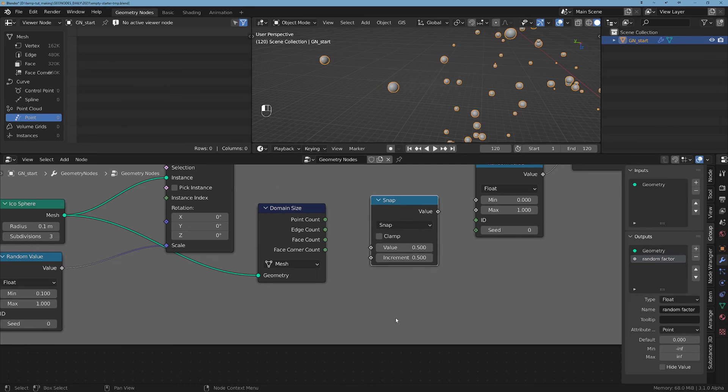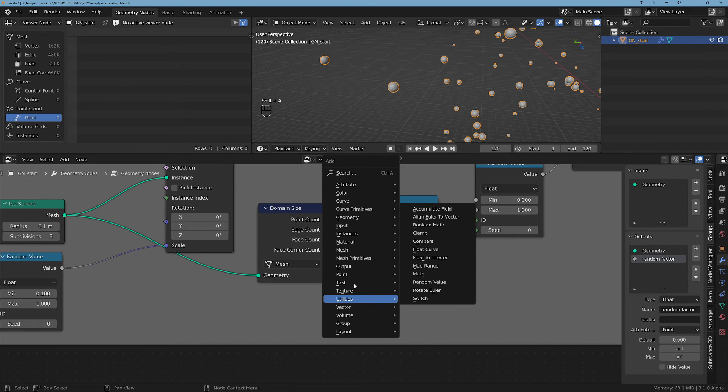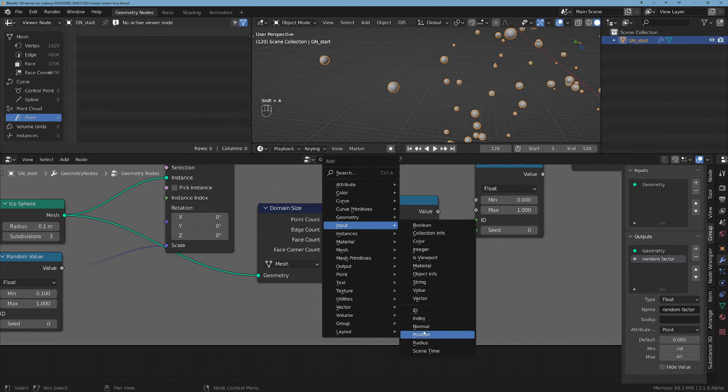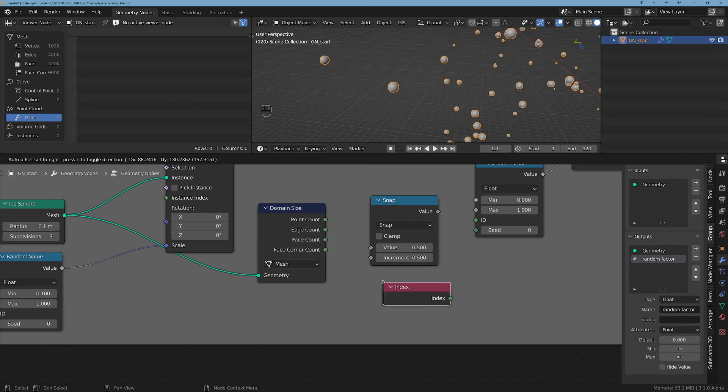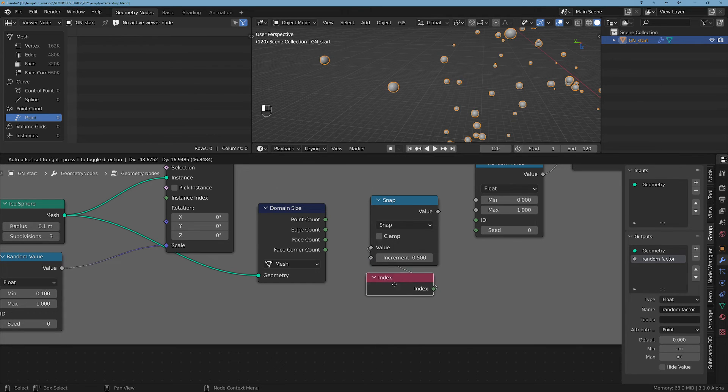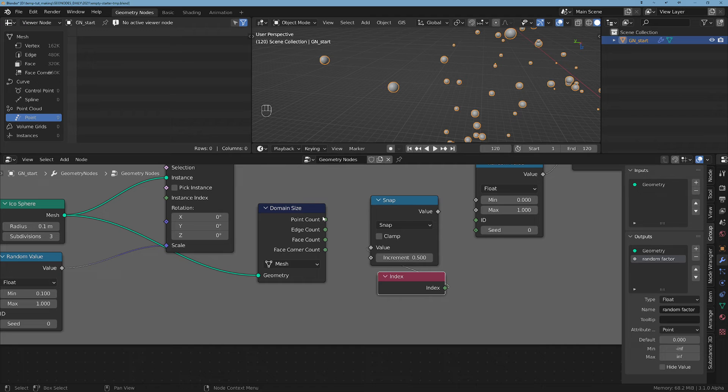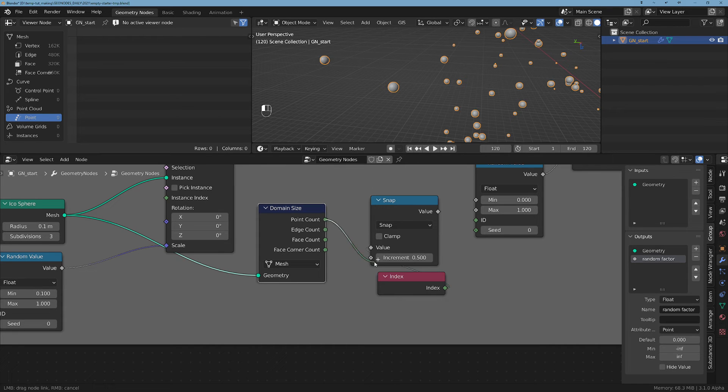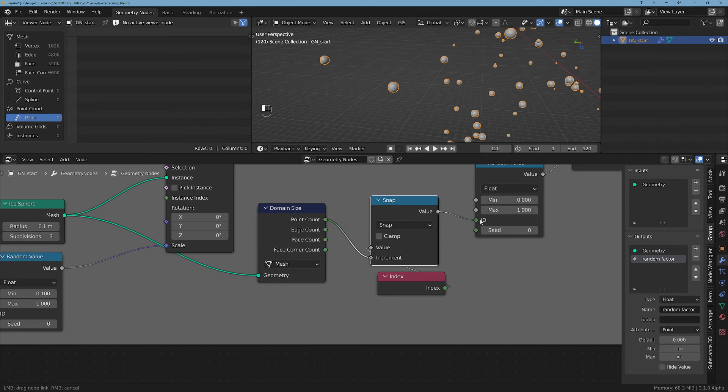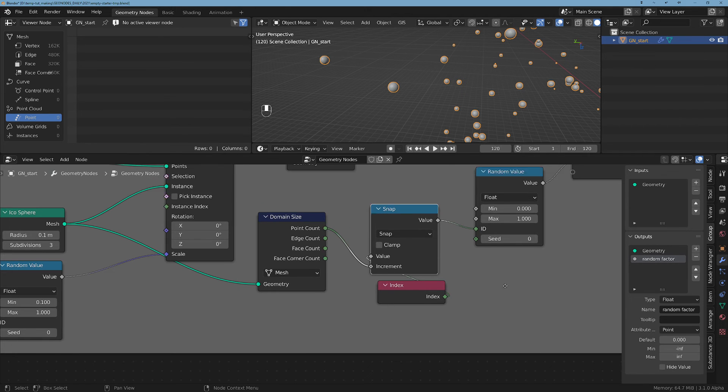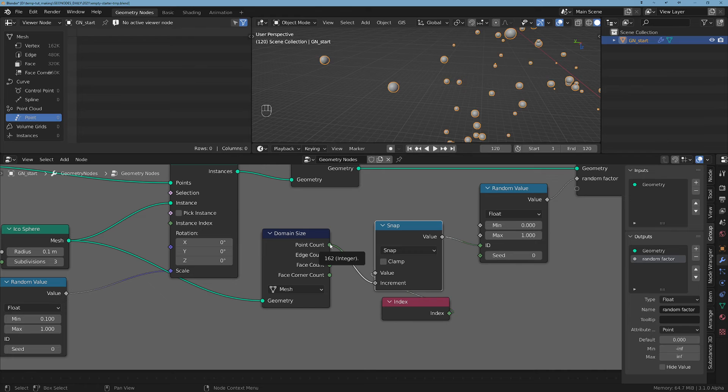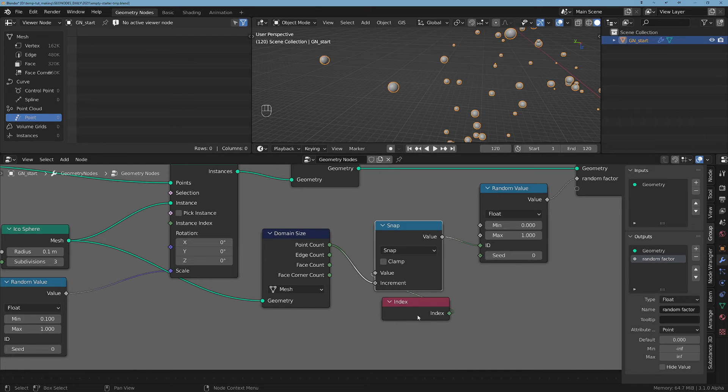And now we can do a little bit of math. So we will do a Snap of this point count using the index. So let's do Index and we are going to plug this index to the value, and we are going to snap it to the number of points. And this output is going to be used as the ID of this random value.